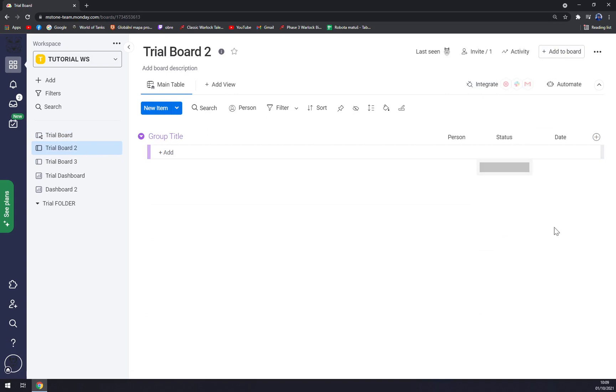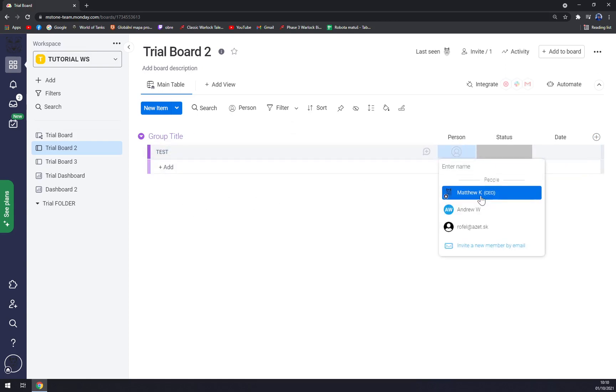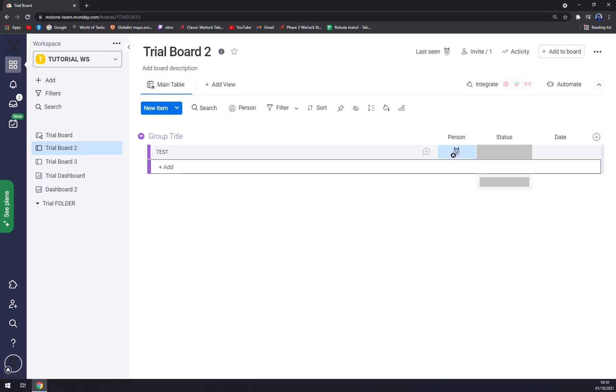At the moment there is nothing in there but if you want to we can make it like this. It's a test one. Person, let's assign me.